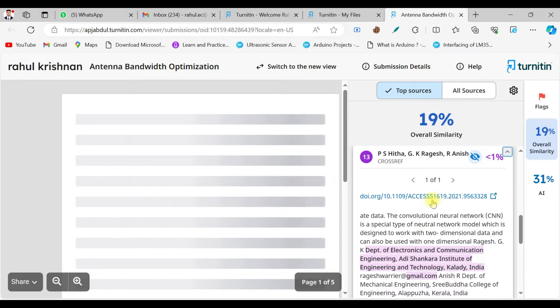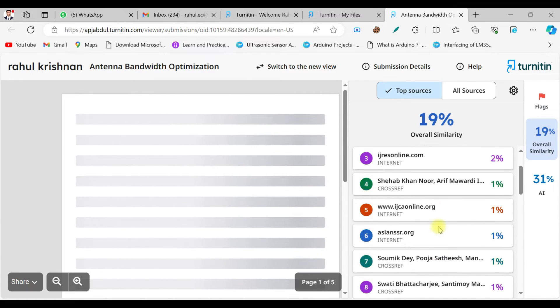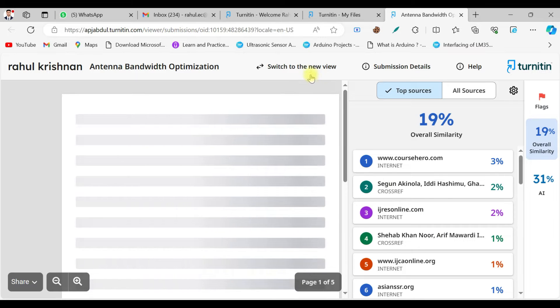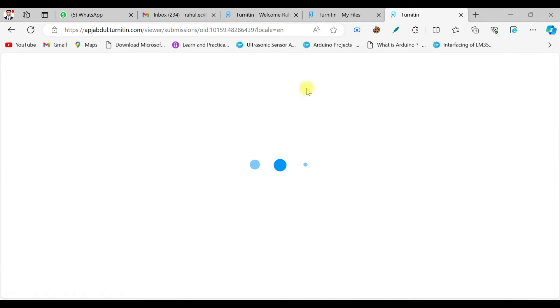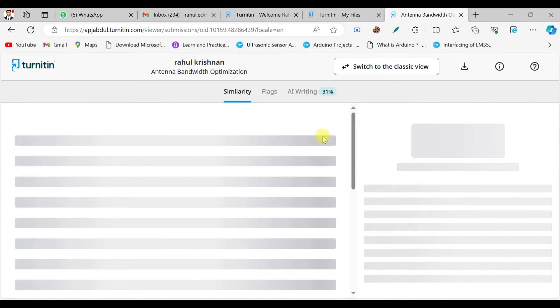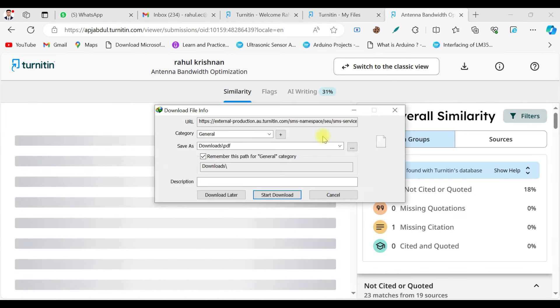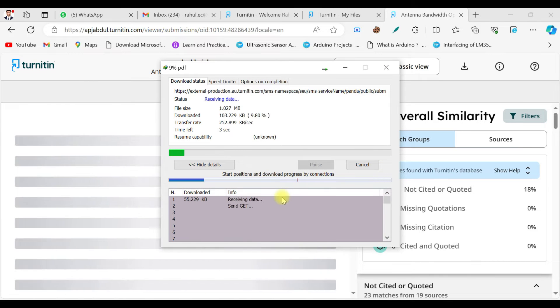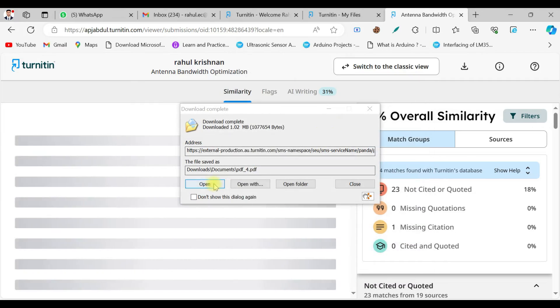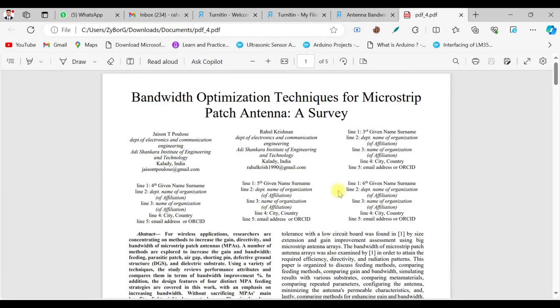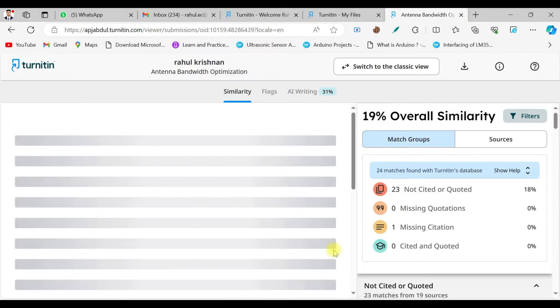journals and sources. This is the interface and they are also providing a new interface where it provides a similarity report. I will see that too. So it's loading now. Yeah, that's it. You can download it. Let me check whether it is the similarity report or not. Yeah, so now this is my paper.